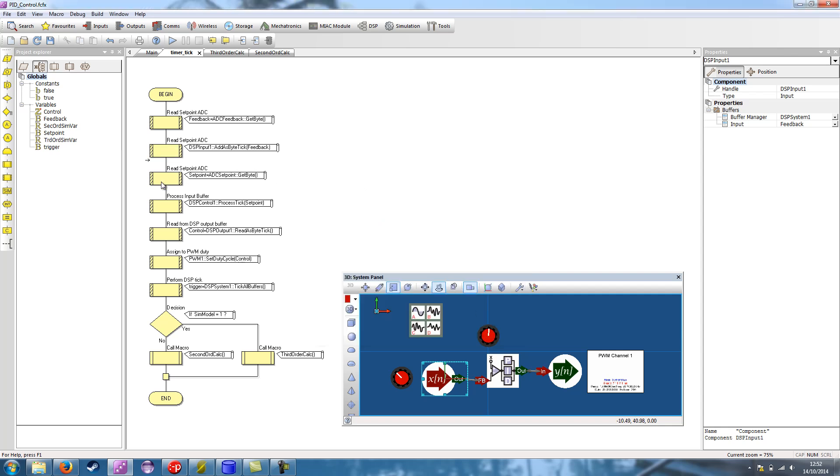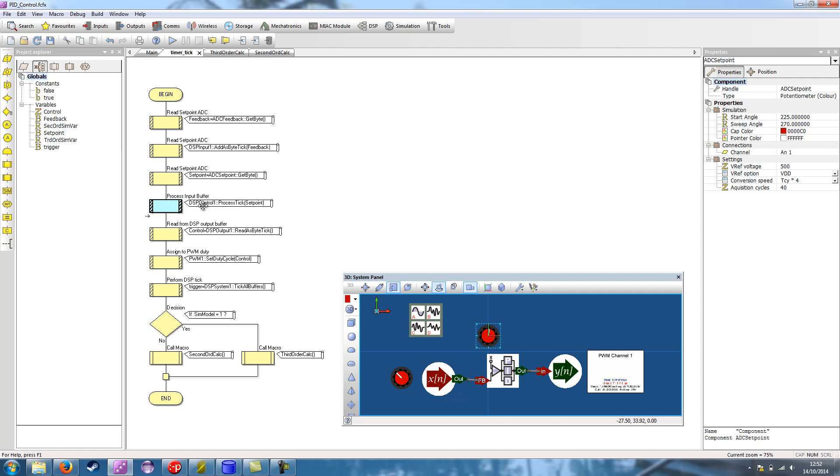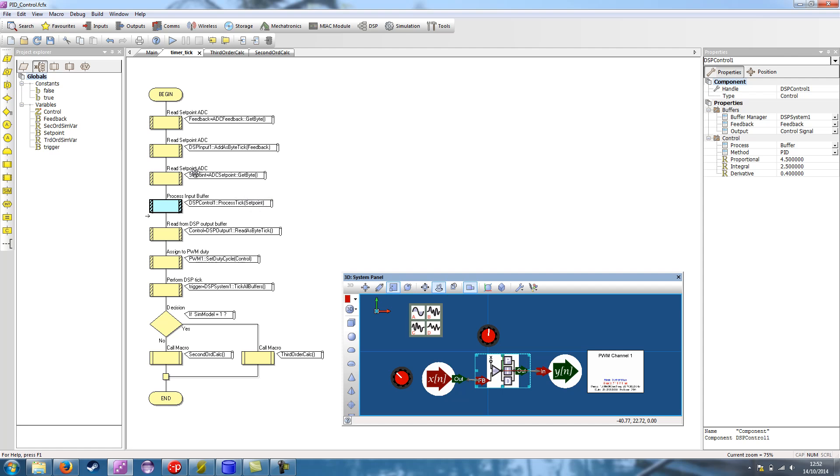The next component macro in this macro, we read the setpoint ADC and we store that into the variable setpoint. Again, we're reading it as a byte. We then have the component macro to call the control component. And we're using the process tick and we're passing the value setpoint as read by the previous ADC call. And that will provide all the control mathematics for us.